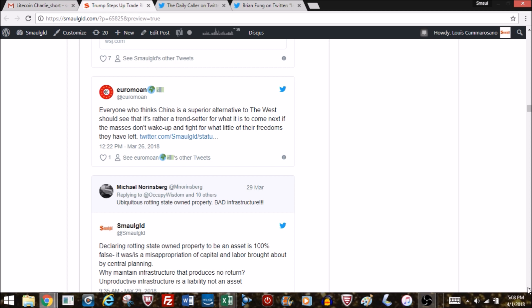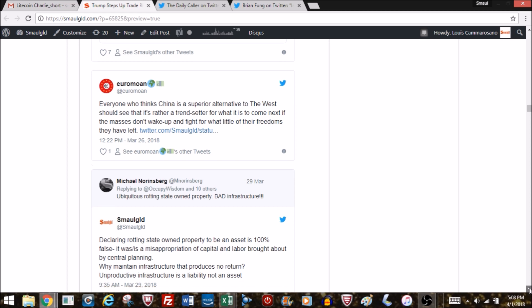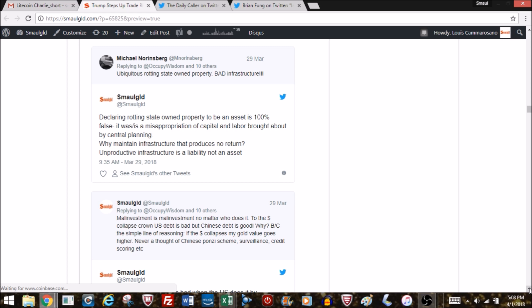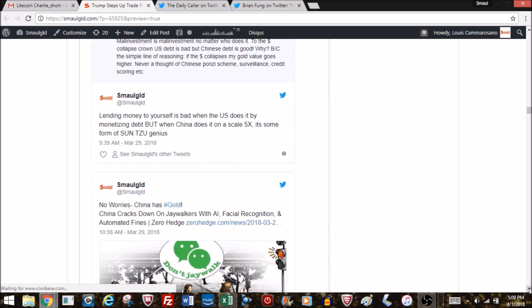People keep saying China has built all the infrastructure, all we've done is bought junk from China. Well, you think that infrastructure isn't made with the same care as the junk they send here? Infrastructure that isn't being used and can't be used in an economic collapse is not an asset, it's a liability. Not only do you owe the money you spent to build it, it needs to be maintained. Why maintain anything that isn't being used? Declaring rotting state-owned properties as assets is 100% false—it was and is a misappropriation of capital and labor brought about by central planning.